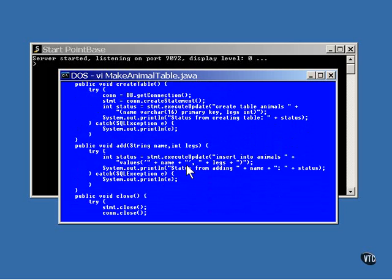The add method is used to insert new data into the table. It could create and close a new statement object each time, but in this example, the same statement object is used for every SQL command. Here you see the same method is used again that was used to create the database before.